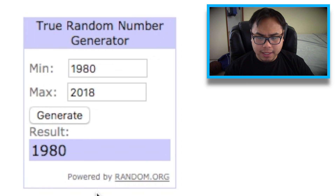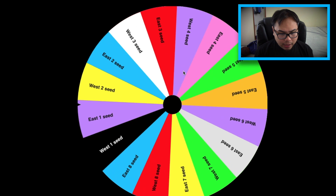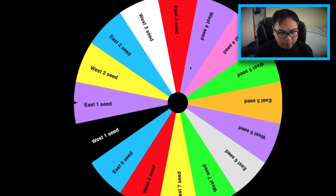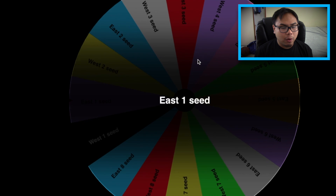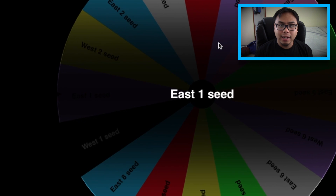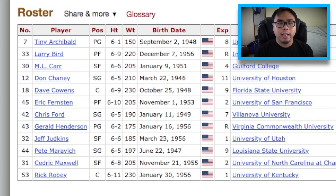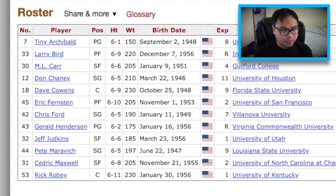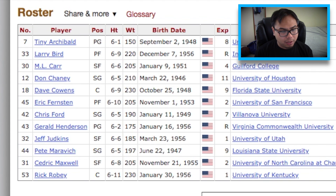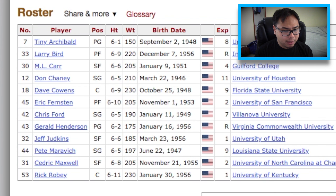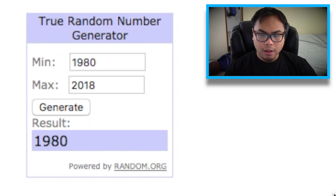We're gonna get 1980 now. And the seed from 1980 — ladies and gentlemen — we're getting East 1 seed again. And once again, it is the Boston Celtics. We already got Larry Bird, obviously. But look — I didn't even know Pete Maravich played for the Celtics. Apparently he did, so Pete Maravich, welcome to the squad.